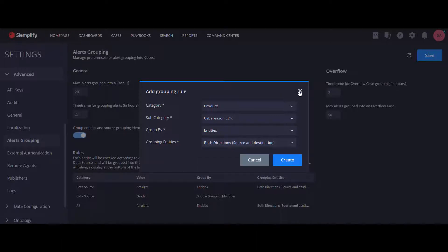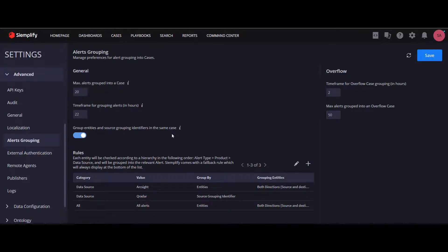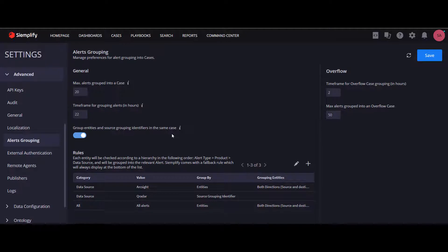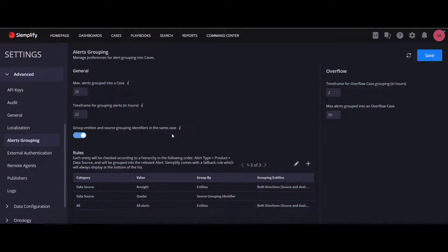We have a predefined hierarchy between the rules. For every ingested alert, the system will look for relevant rules in the following order. First, it will look for a rule for this specific alert type. If it can't find a relevant rule, it will look for a rule for the product.